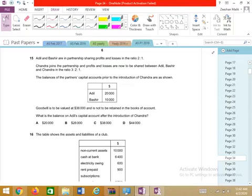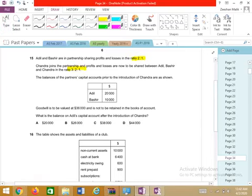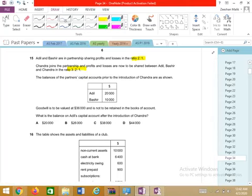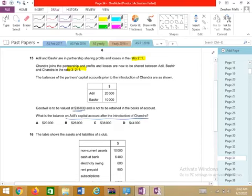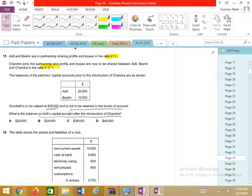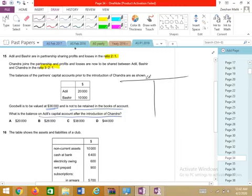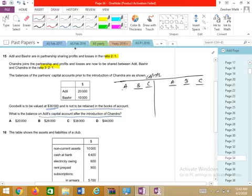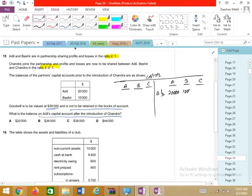Question 15: Adil and Bashir are partners; C is going to join. The old ratio was 2:1; the new ratio is 3:2:1. What is Adil's balance after admitting the new partner? Goodwill was valued at 36,000 and is not to be retained — meaning we raise it and also eliminate it. I'll open a capital account for better explanation. Opening balances: Adil 20,000, Bashir 10,000. We raise goodwill among old partners and eliminate among all partners using the new ratio.